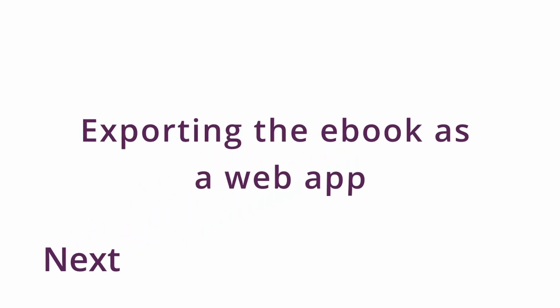And that's it. In the next video, we will show you how to export your eBook as a web app. Stay tuned.